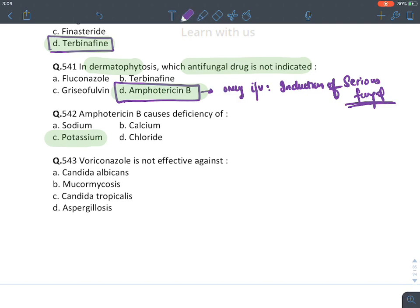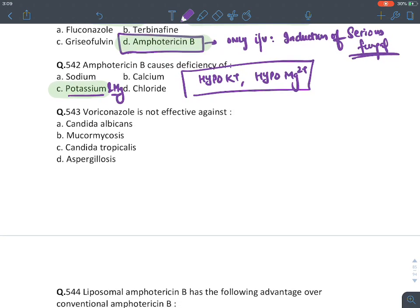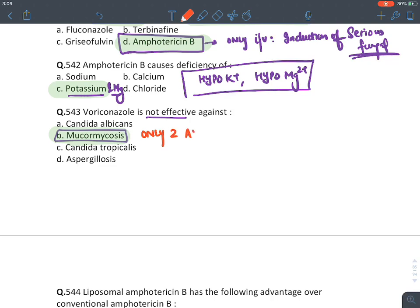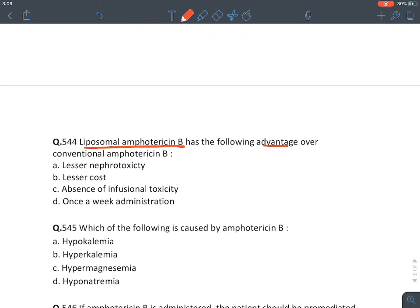Amphotericin B causes hypokalemia and hypomagnesemia — loss of potassium and magnesium into urine, a type of renal tubular acidosis. Voriconazole is not effective in mucormycosis; only posaconazole and isavuconazole are effective azoles against it, with amphotericin B as drug of choice. Liposomal amphotericin B has lesser nephrotoxicity than conventional preparation.